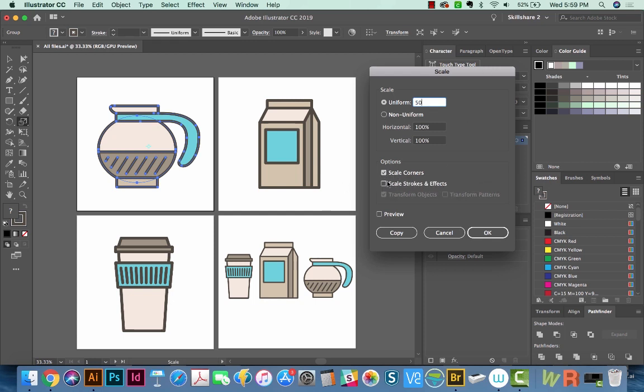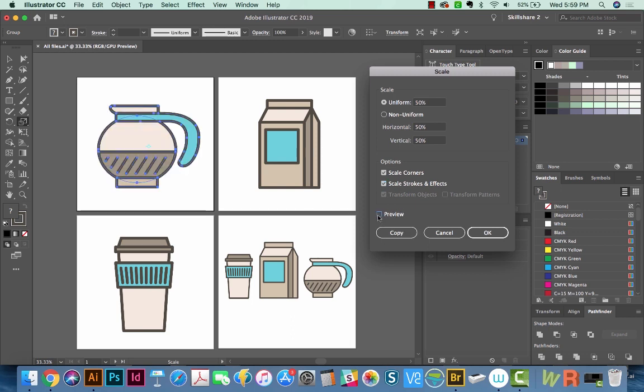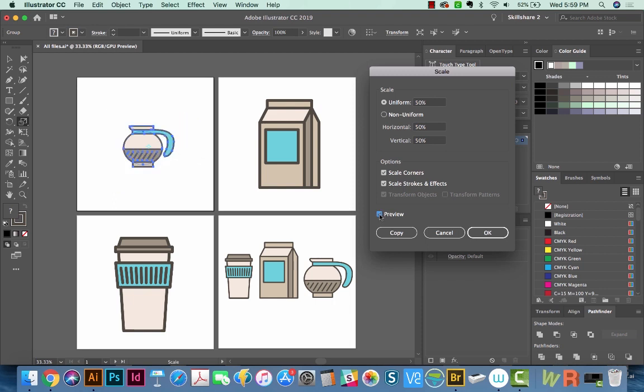But I often go back and forth between having this checked or not, the Scale Strokes and Effects. Right now I'm going to check it because when I make this smaller, we also want those strokes to resize too. So I'll Preview. And now it looks the same because it's resizing everything.